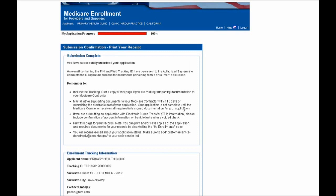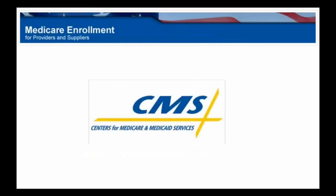You'll then be brought to the Submission Confirmation page, which serves as a receipt that you can print and store in your personal records. Congratulations, you've just completed a revalidation for an organization in PECOS. Thank you very much.